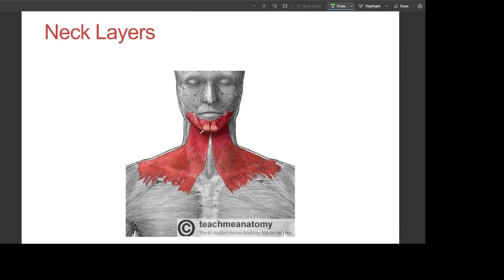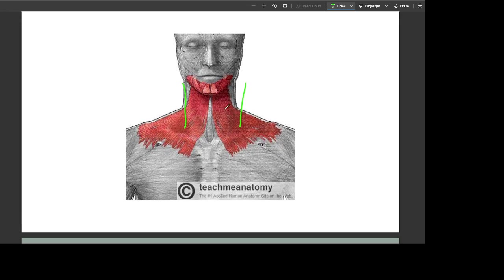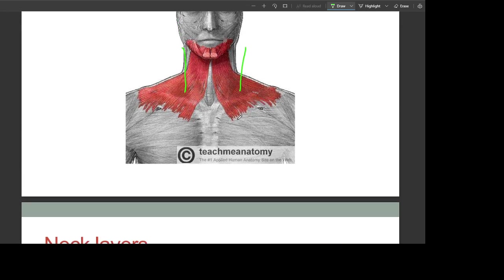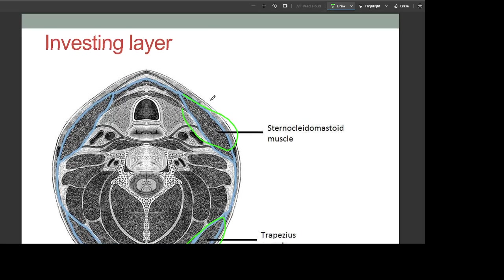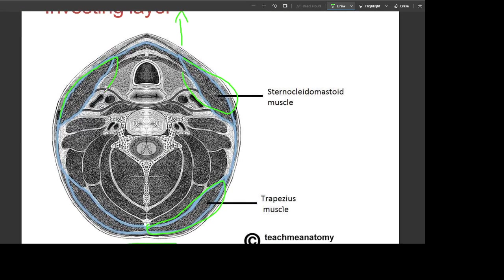Now the neck layers. The investing layer is the most superficial of the deep cervical fascial layers; it surrounds all the structures in the neck. When it meets the trapezius and sternocleidomastoid, it splits into two to invest these muscles. This is the sternocleidomastoid, this is the trapezius — this is the front view and this is the posterior view. The investing layer surrounds all the neck, covering especially the sternocleidomastoid and trapezius.